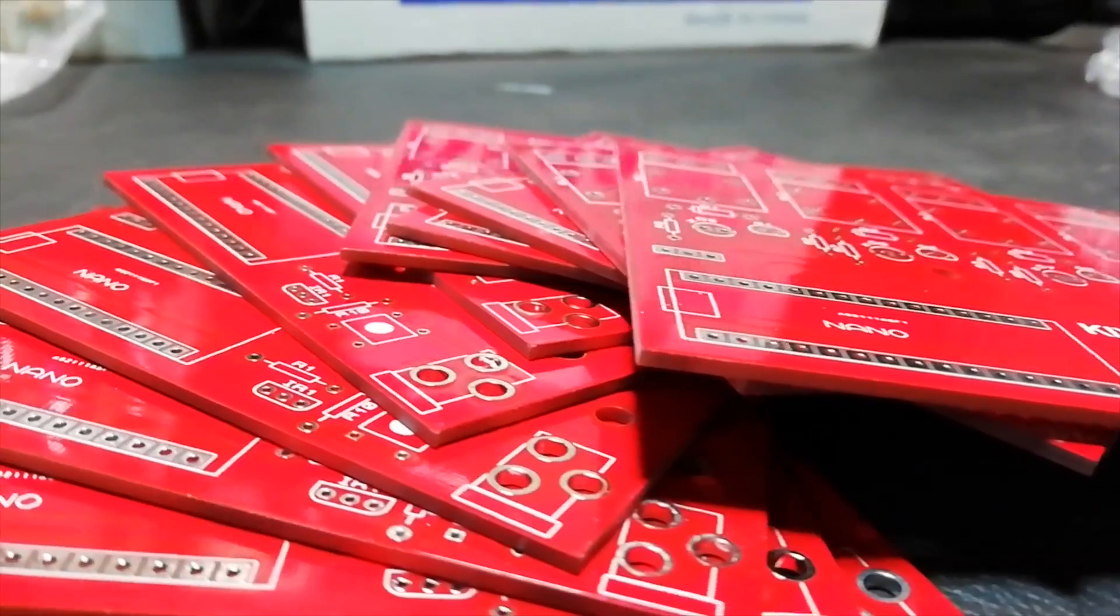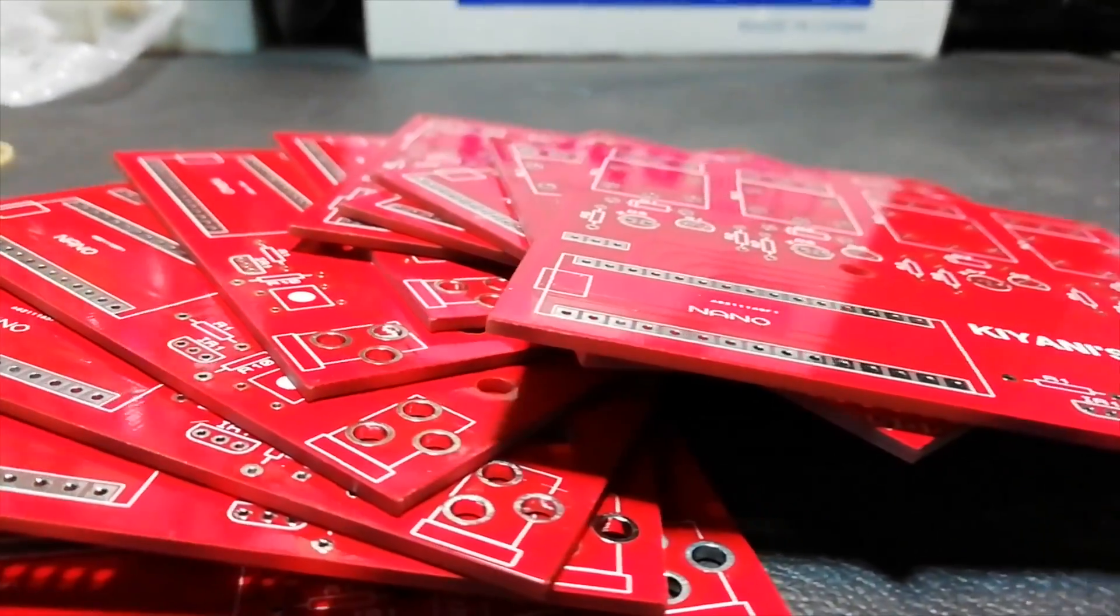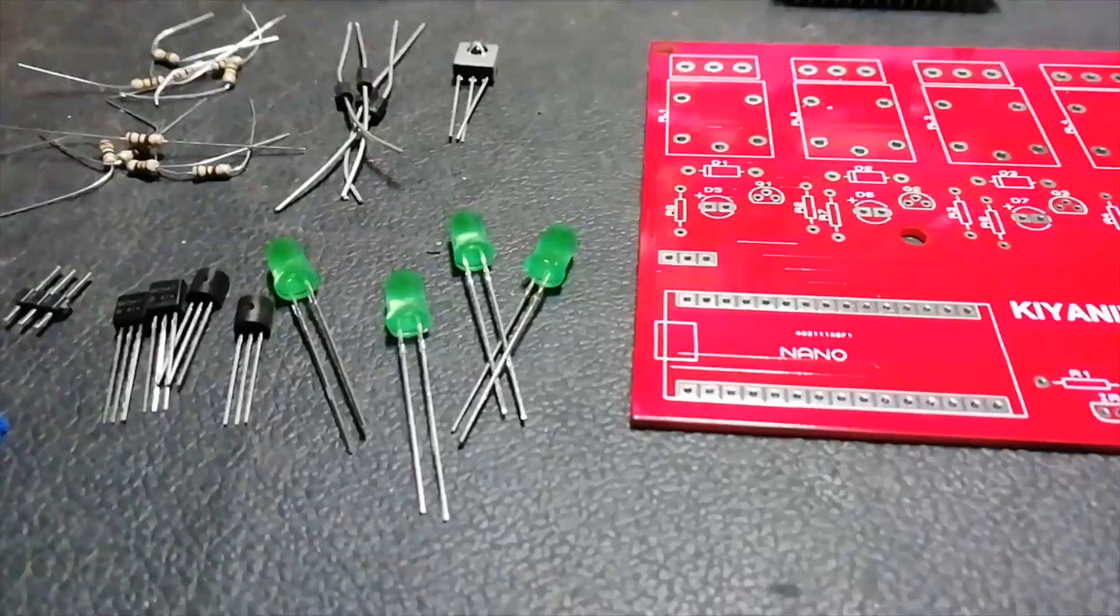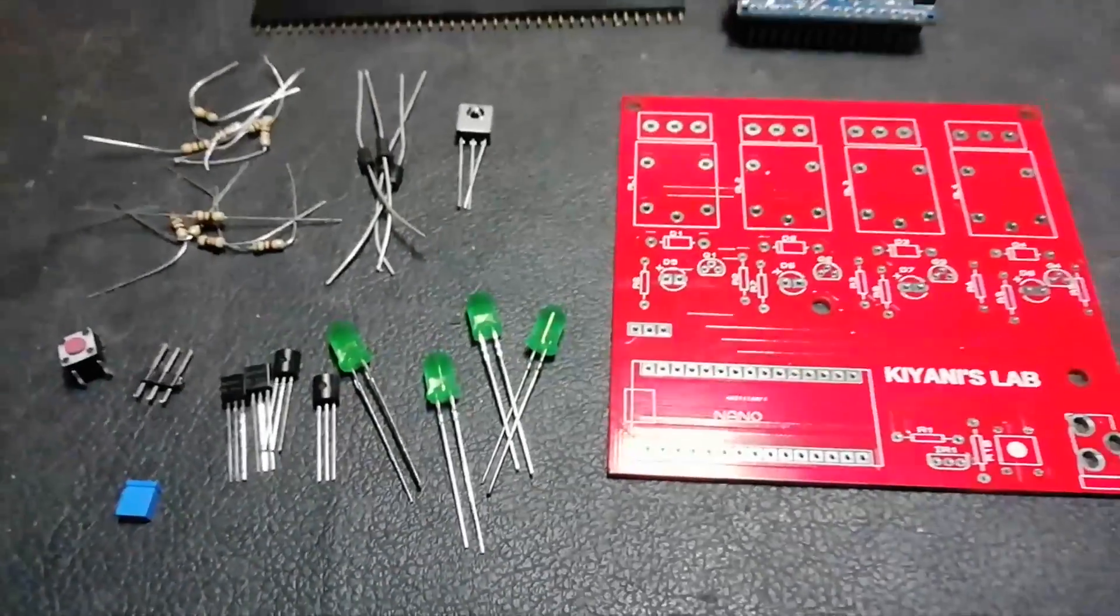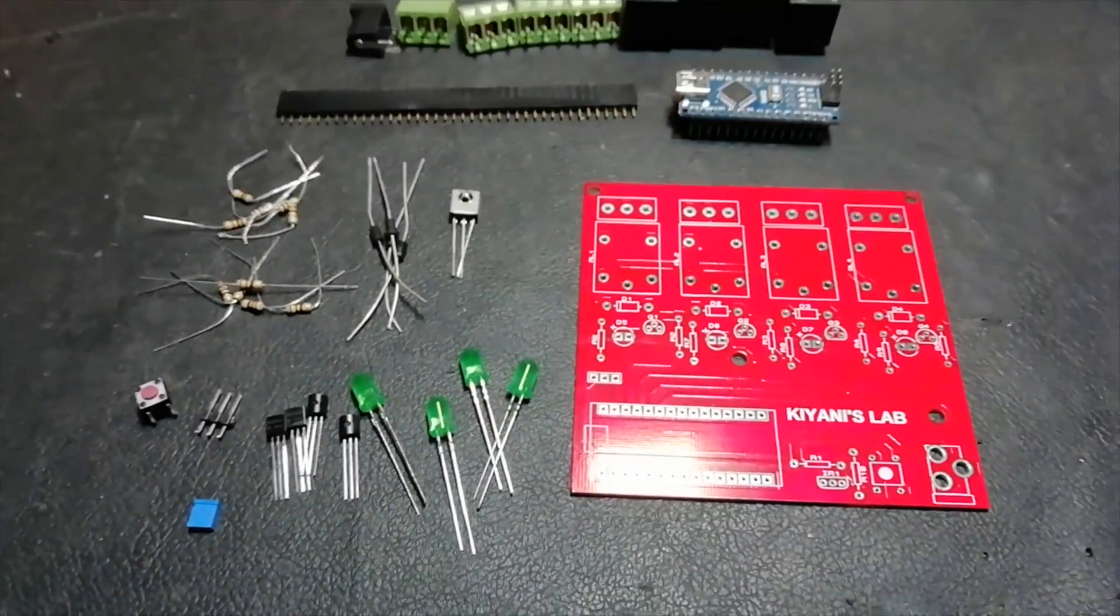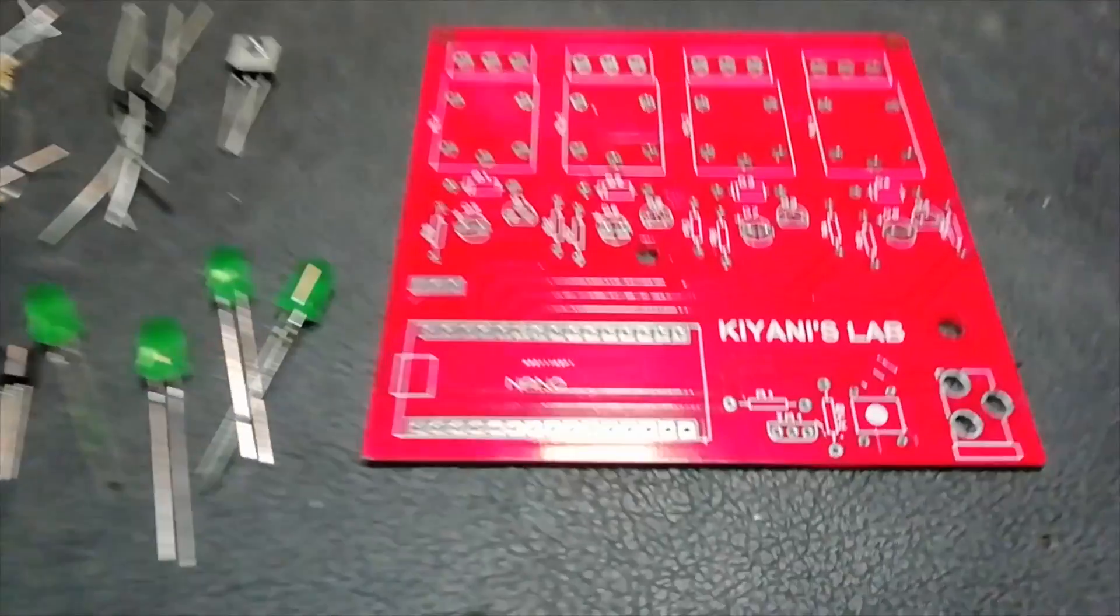I am really impressed with the quality of these boards. Let's put all the components on the board and solder them.